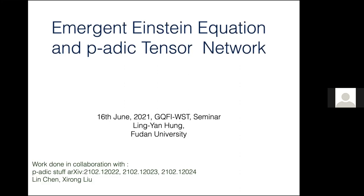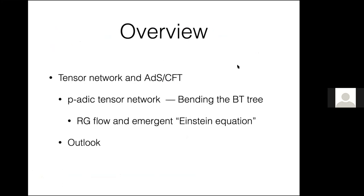I'll start with a brief introduction of what this program is about and what it means to read off an Einstein equation. Then I'll give a lightning review of the p-adic tensor network developed with Wei and Charles. After that, I'll discuss how to bend the BT tree to curve the AdS-like spacetime in the tensor network. Once we start bending it, we need to worry about how to define distances and how to read off an Einstein equation. Finally, I'll give a summary and outlook.